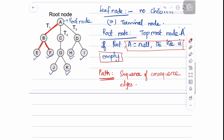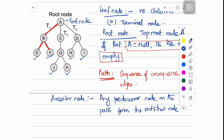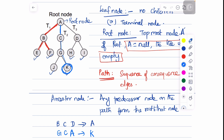An ancestor node is any predecessor node on the path from the root to the node. Node A is the ancestor node for nodes B, C, and D. For node K, the ancestor nodes are G, C, and E. You can try for node I — the ancestor nodes for node I are D and A.